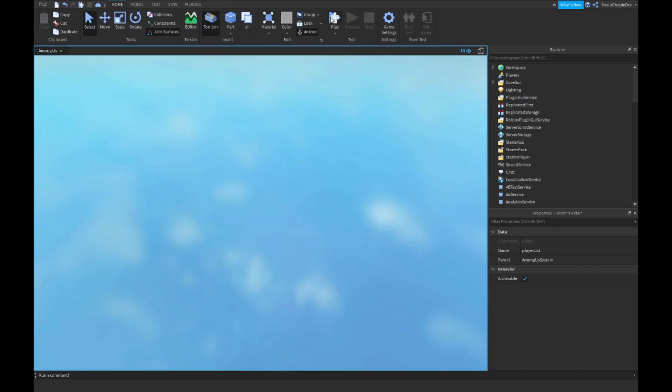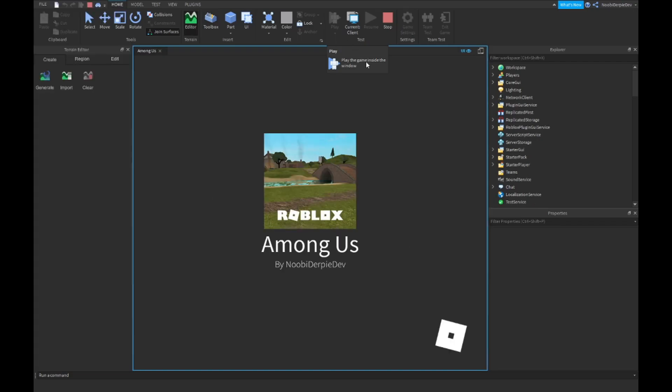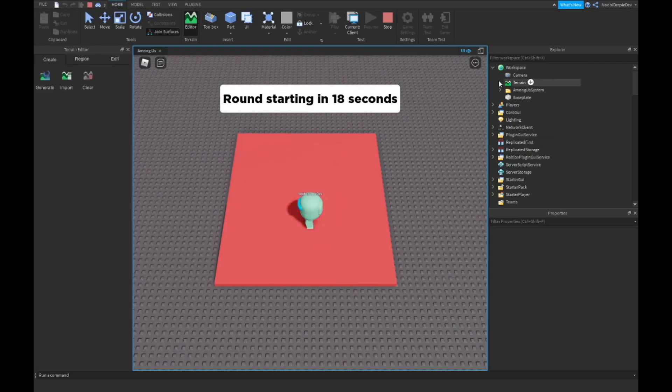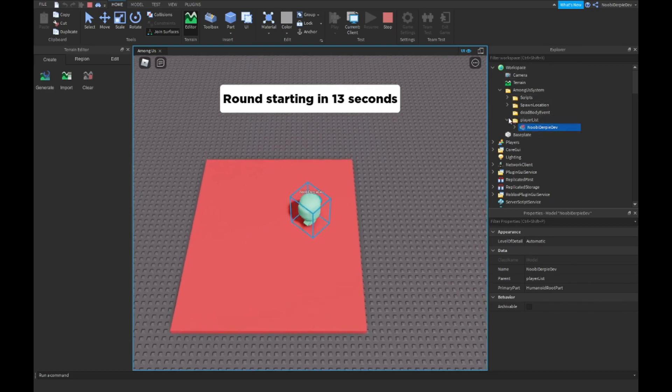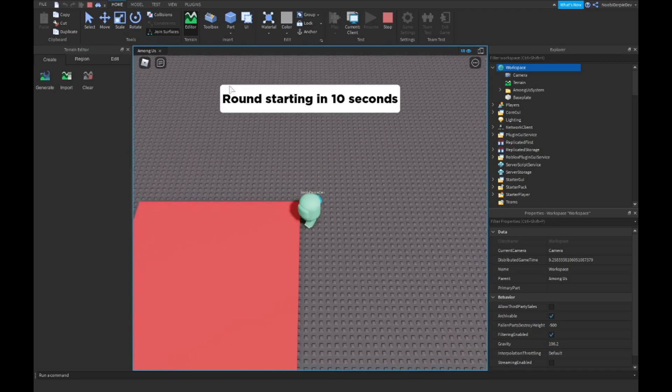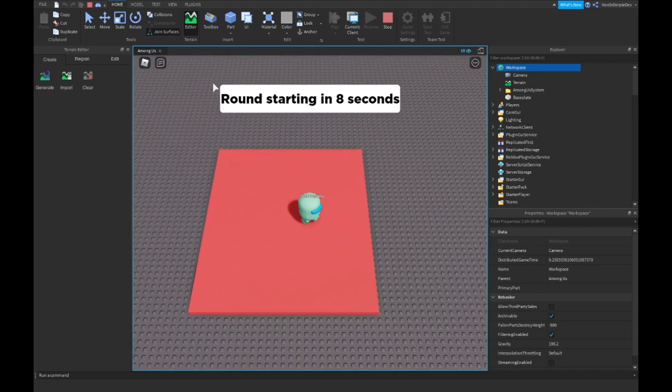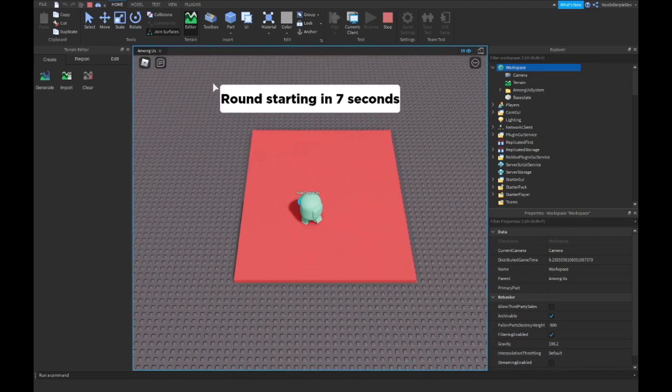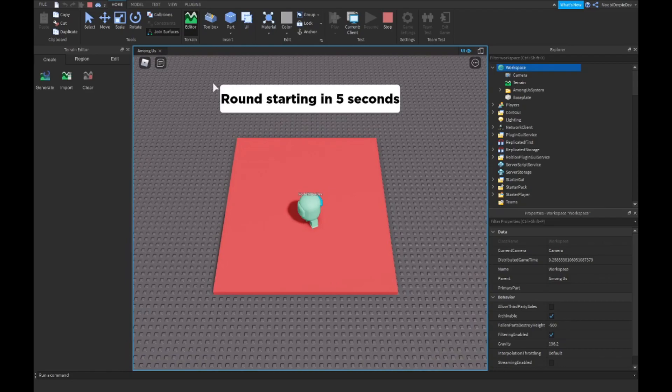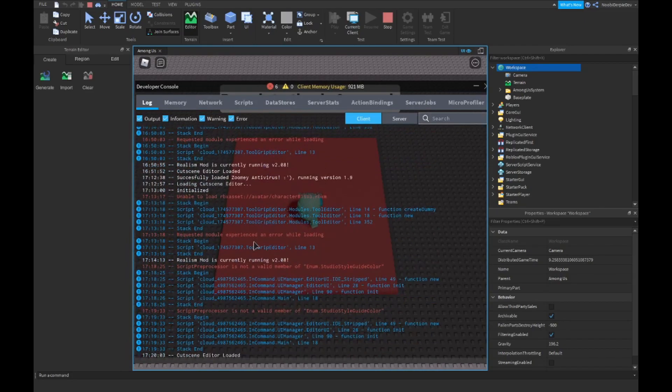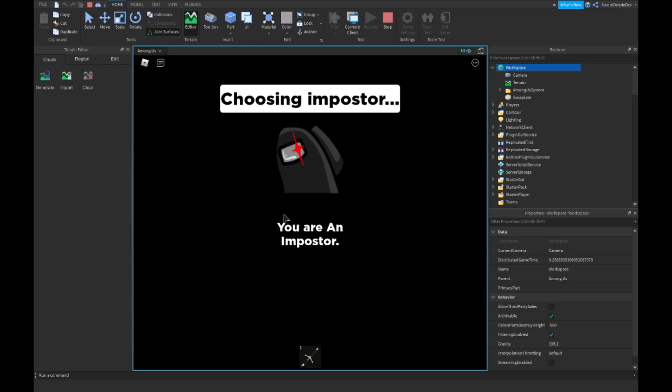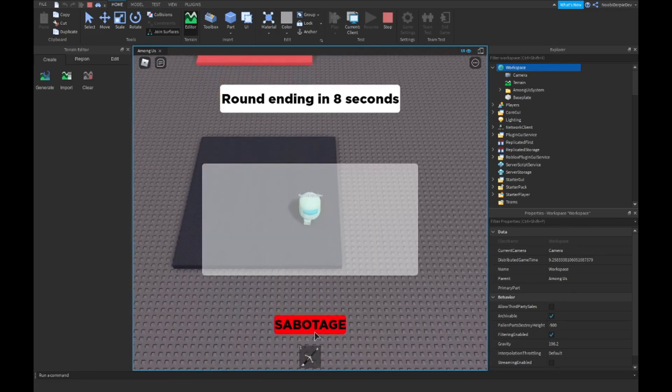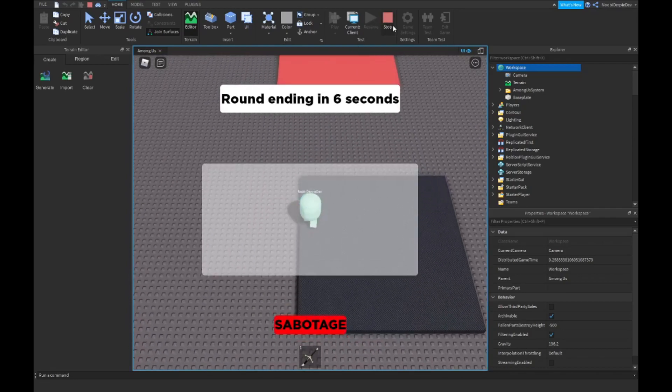Let's play the game. If we go into Workspace, we're going to your Among System and we're going to Player List, we're going to see our own character. So yeah, that is pretty good. As you can see, no errors. Choosing imposter, you're an imposter. And then round ending, and you can sabotage things in the next tutorial.